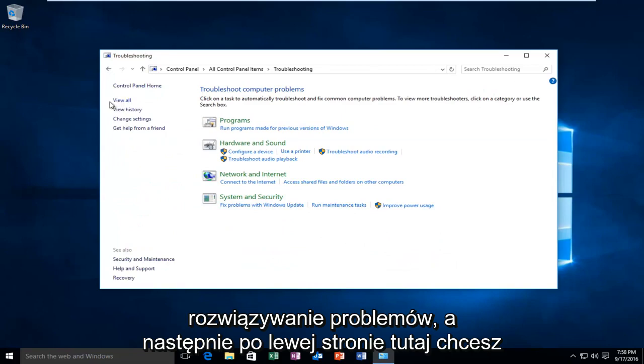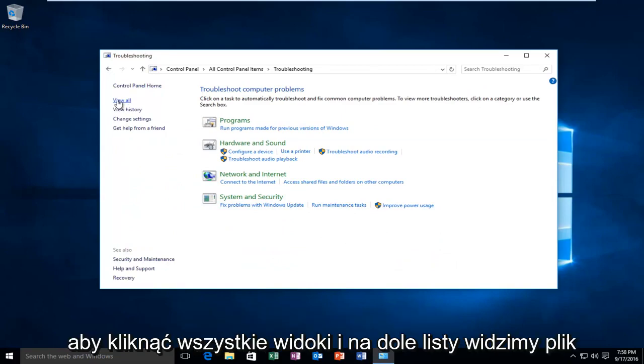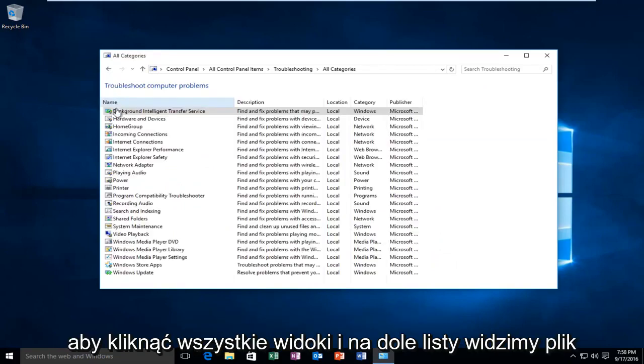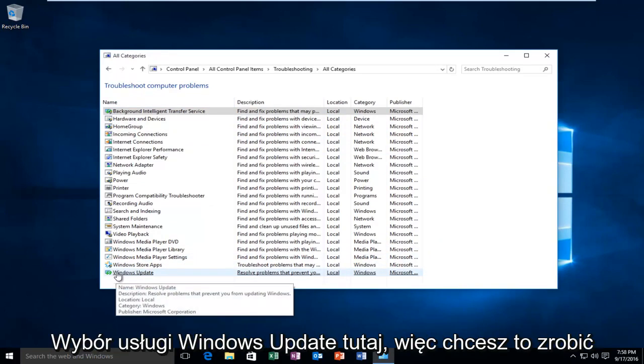On the left side, click on View All. At the bottom of the list, there's a Windows Update selection.